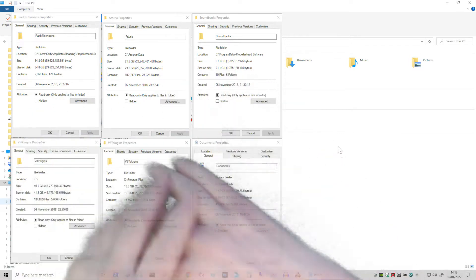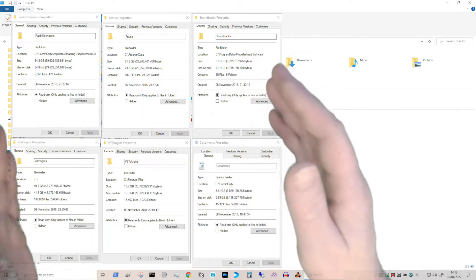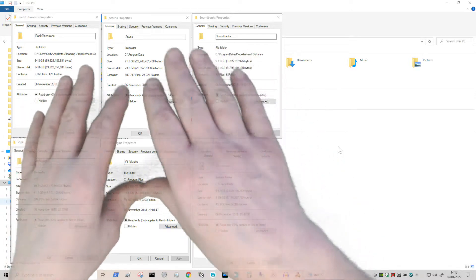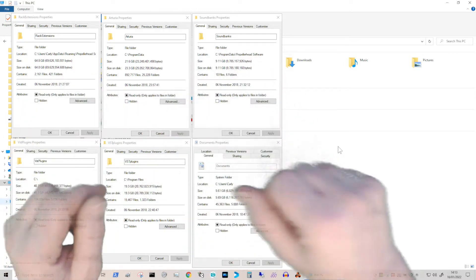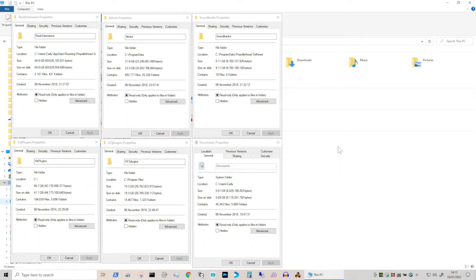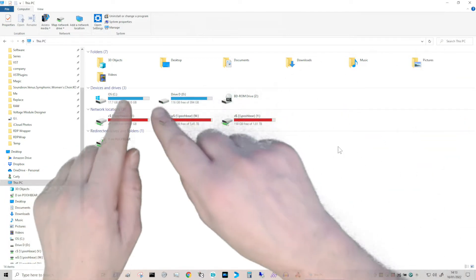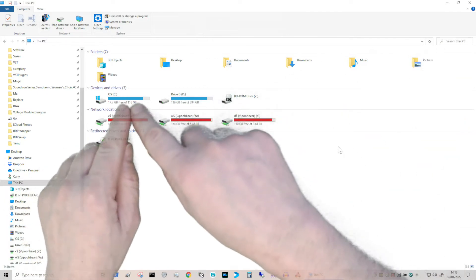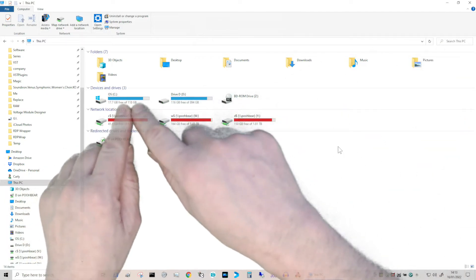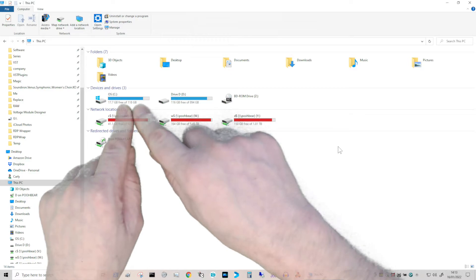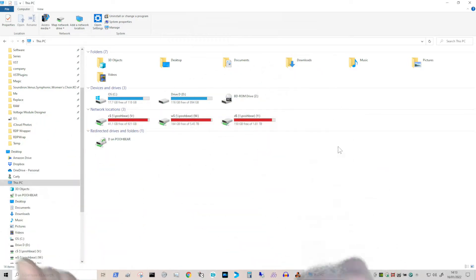In total there's nearly 160 gigs worth of data sitting on my C drive. Let's have a quick look at my C drive - my C drive size totally is only 118 gigabyte big, so how can that be?